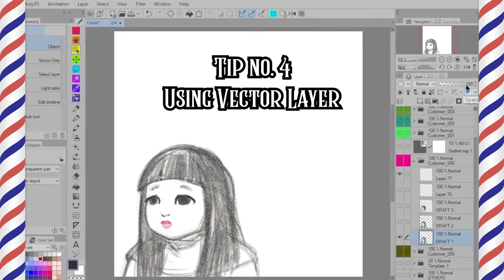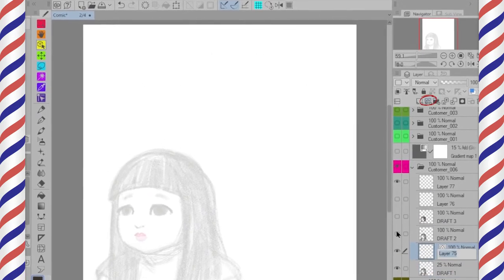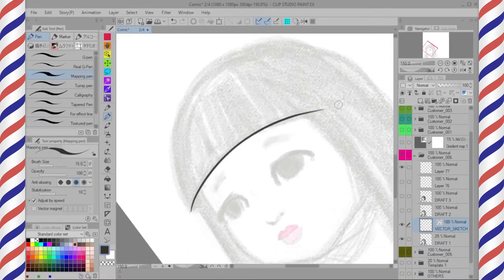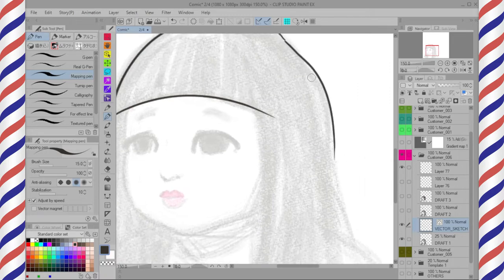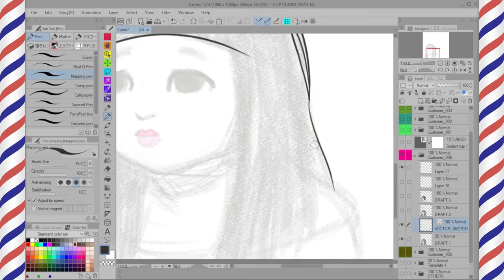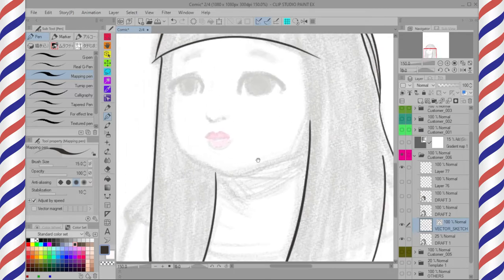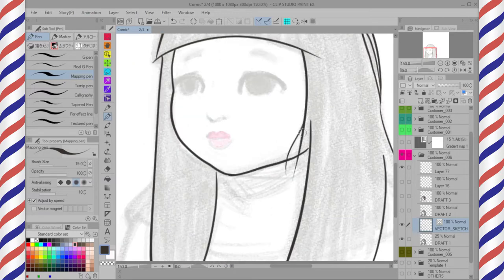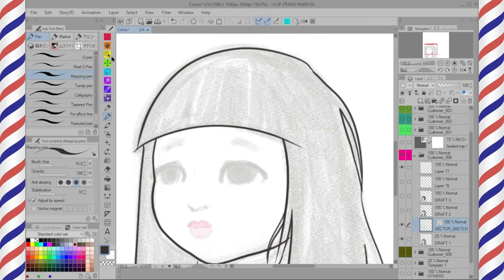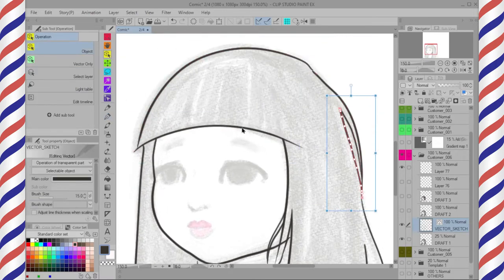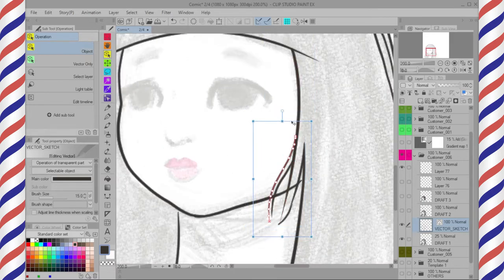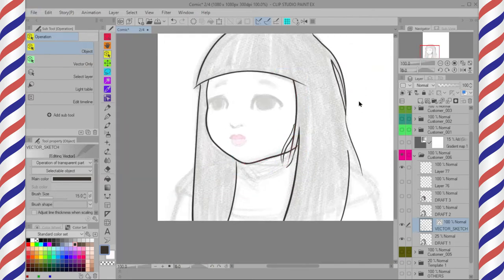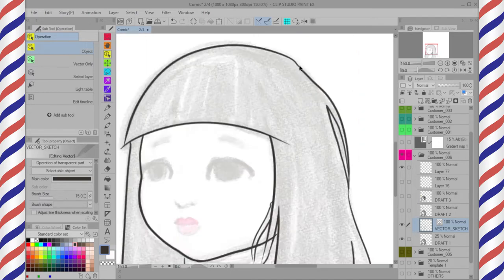Tip number four — using a Vector Layer. Start with a new vector layer alongside the raster layer. You can start with anything to ink, but I prefer a sharp Mapping Pen. This is an advanced technique that requires patience. While inking, try to maintain your velocity whenever you stroke the pen — be brave but don't stress yourself. With the Operation Tool and Select Object sub-tool, you can see there are too many dots within a line. It's challenging to edit the whole hair, but I have a solution.